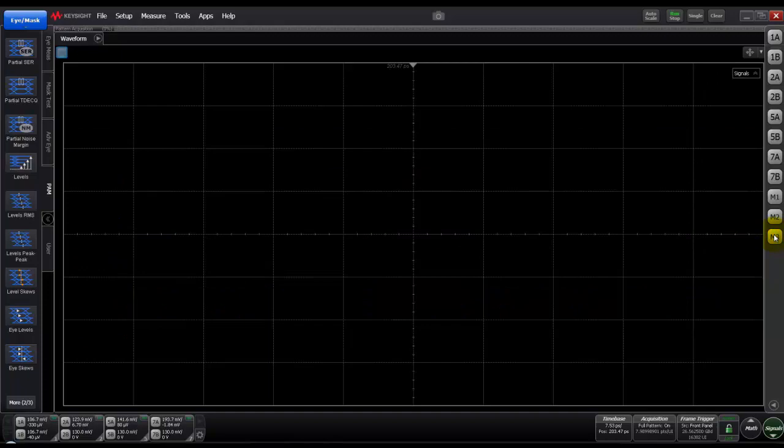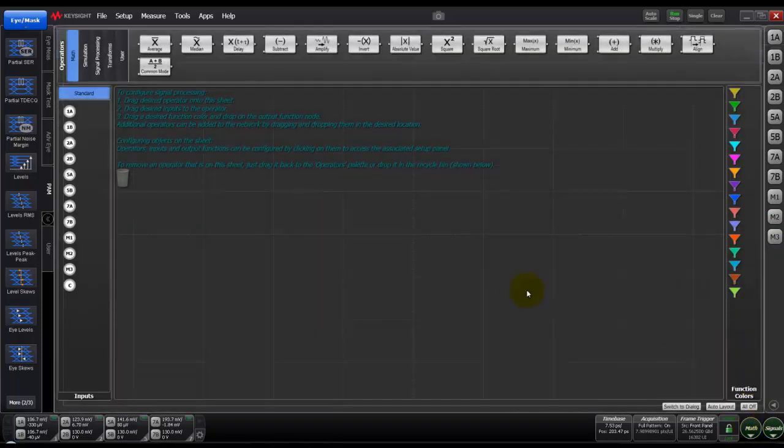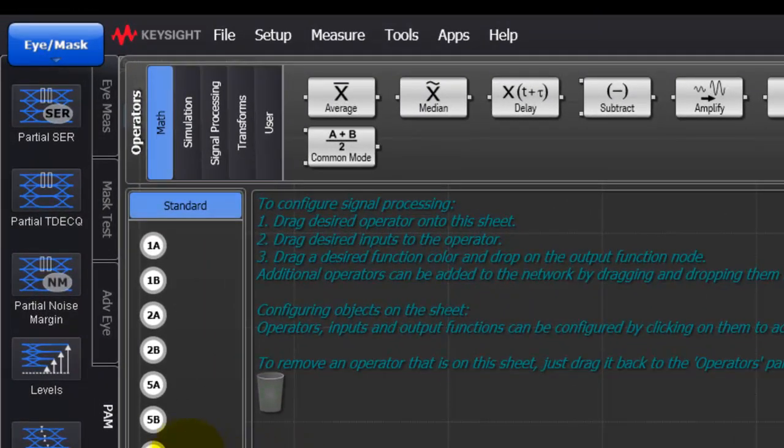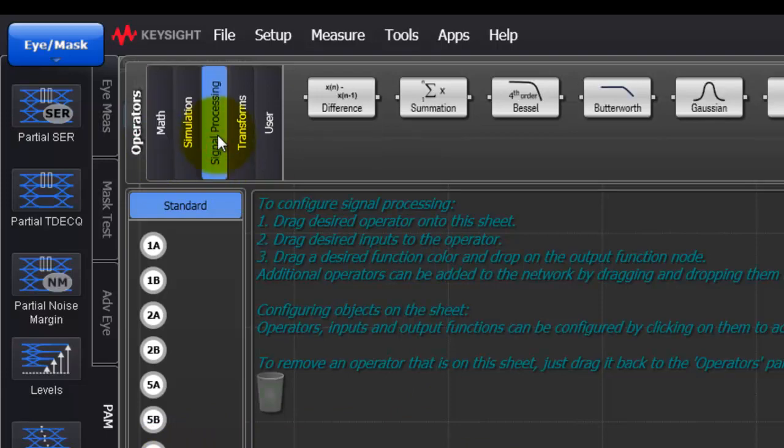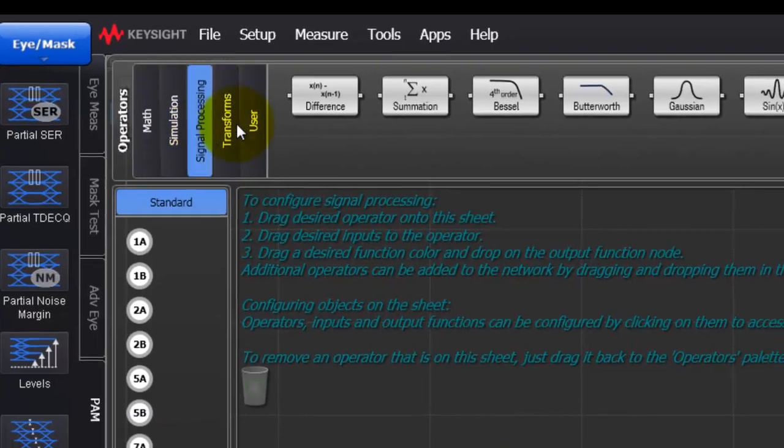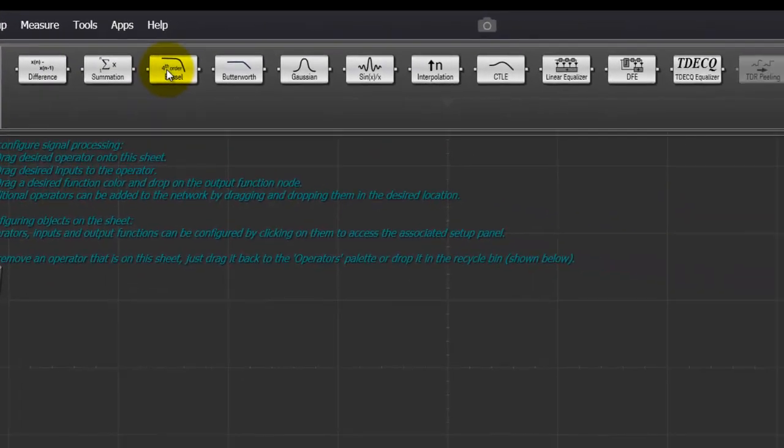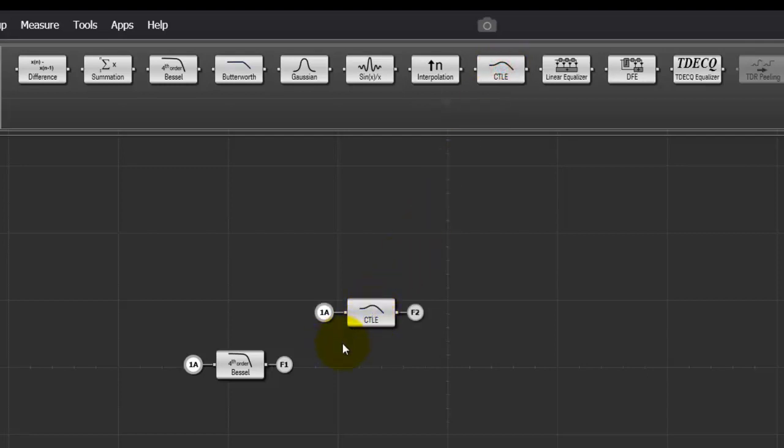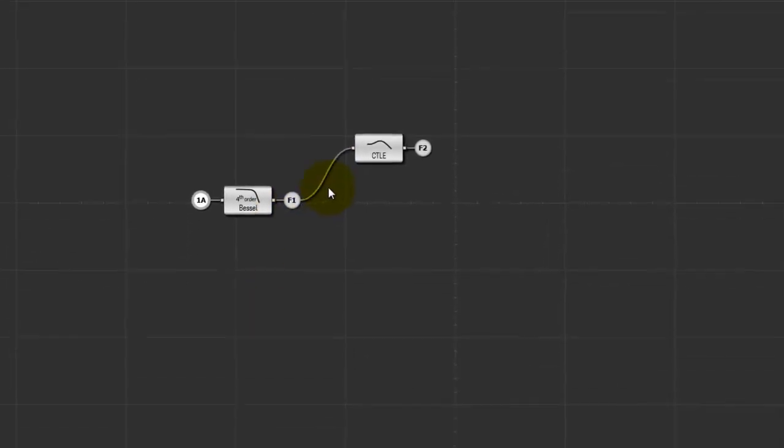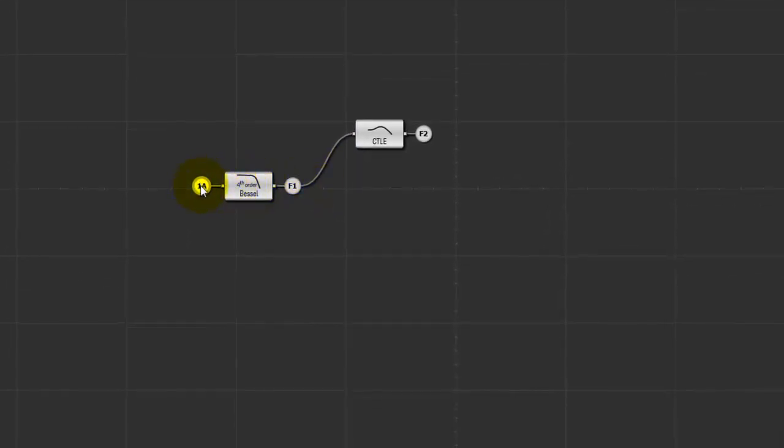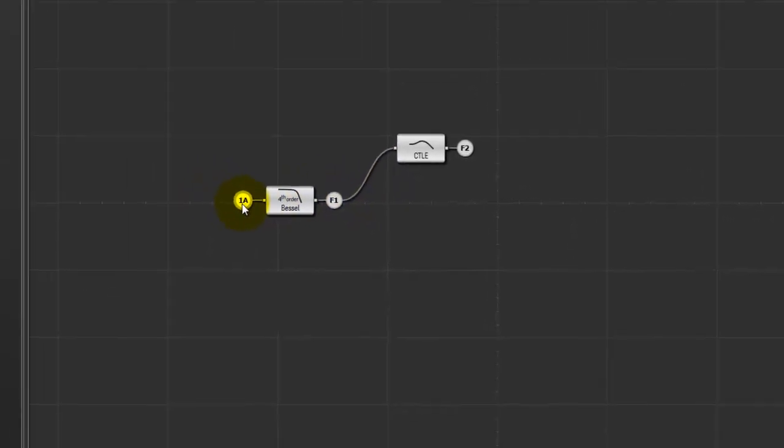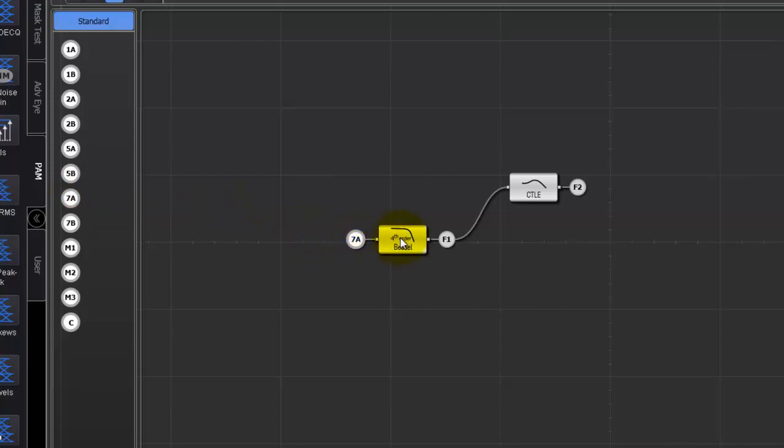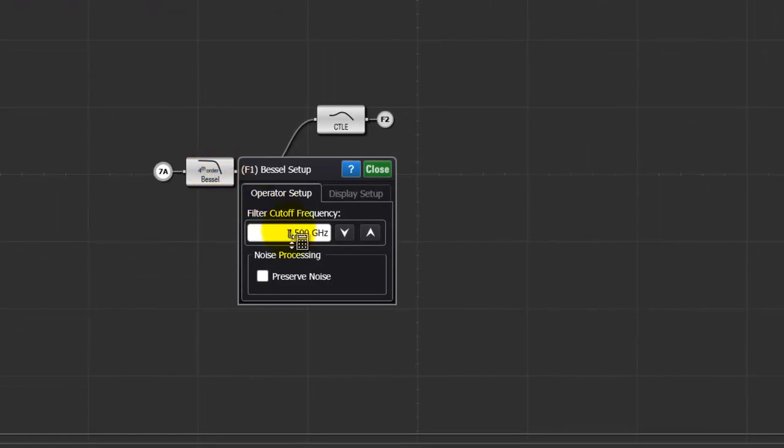By switching off the M3 channel, there are various math functions also which designers can apply. For example by clicking on math, we can go and perform various math functions or go to signal processing and perform some common signal processing. Certain standards may recommend to apply let's say fourth order Bessel filter and a CTLE to perform TDECQ measurements like it is done in 802.3BS. By placing these two blocks we can make connections and then we can provide an input. In our case our channel output is 7A on which we would like to perform 33 gigahertz Bessel filter.